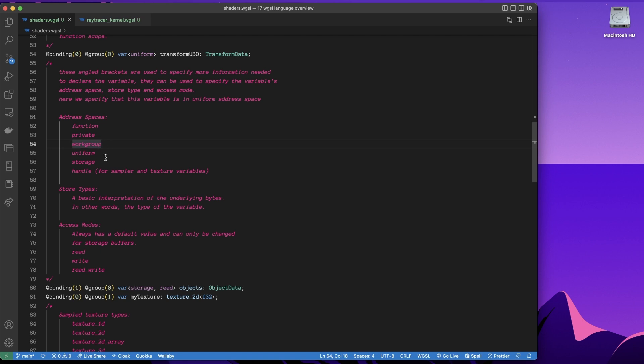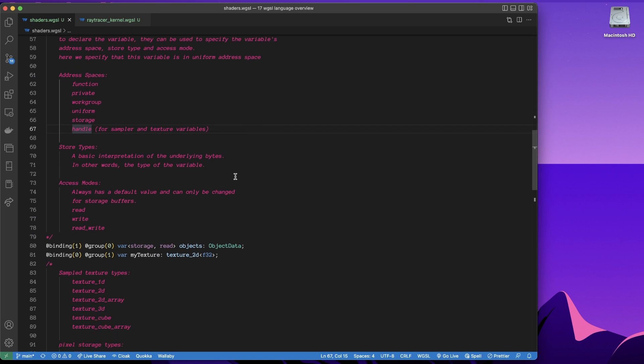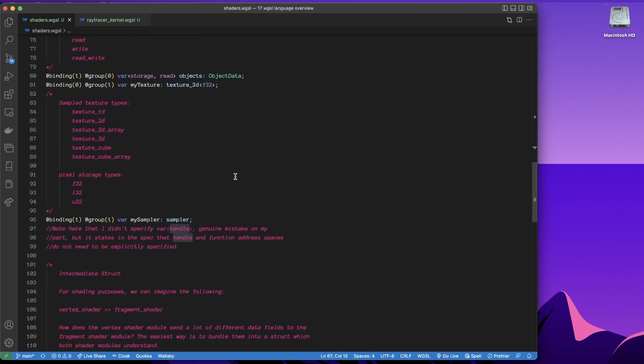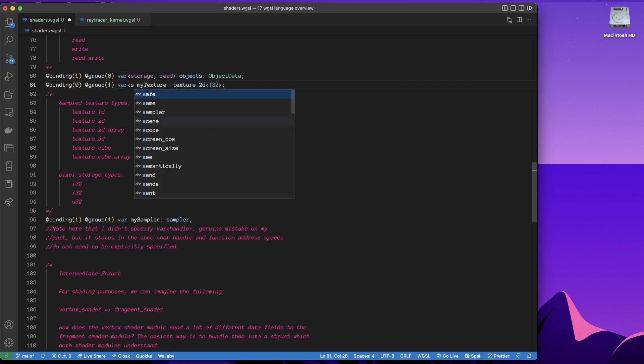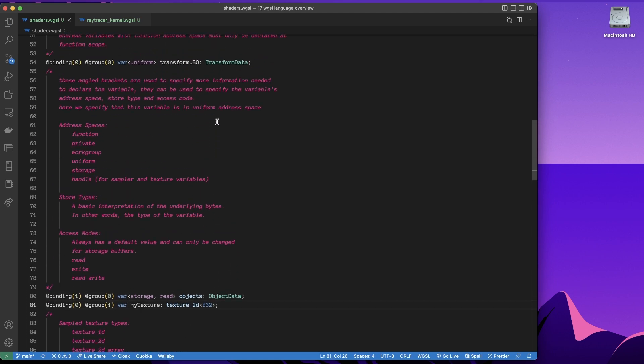I probably will do a video in future, digging more into work groups, and what they are and how things split up. But anyway, then we have storage buffers are another type of address space. And then handle and the spec states that handle is used for sample and texture variables. So down below, I've got this variable my texture, I could have specified that it has a handle address space. But again, just like with function variables, they do not need to be specified explicitly, it can be read from the context.